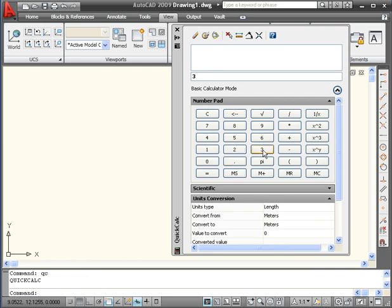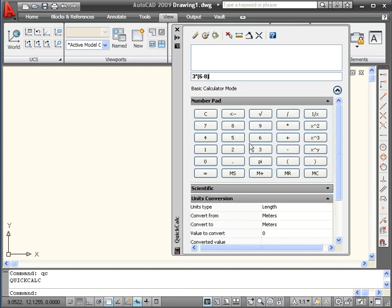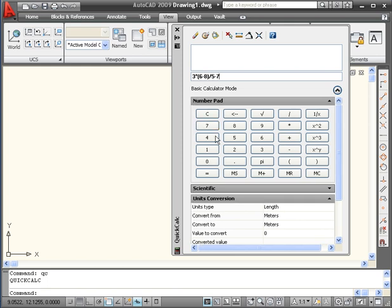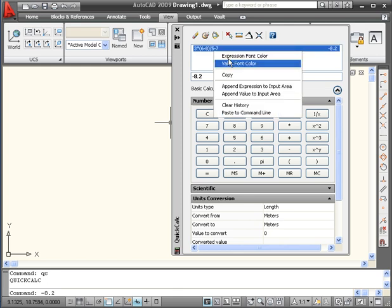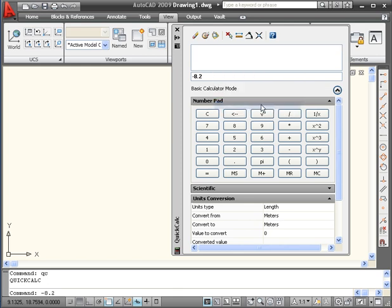The AutoCAD Quick Calculator is used pretty much how you'd use a regular handheld calculator. The multiplication symbol is indicated with an asterisk, division with a forward slash. Press the equal symbol to see the results of our argument. Click this button to pass the value to the command line. To clear the Calculator's history, press this button, or you can right click on your input and select Clear History.